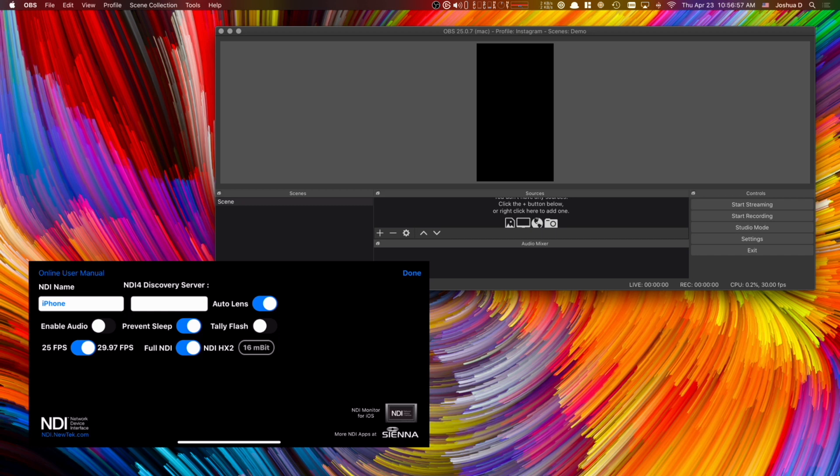You've got two options for frame rate here. 25 frames per second, which will give you that kind of cinema quality, like a little bit slower and less movement involved. The 29.97 is basically 30 frames per second and that's standard. We usually use that in live streaming.